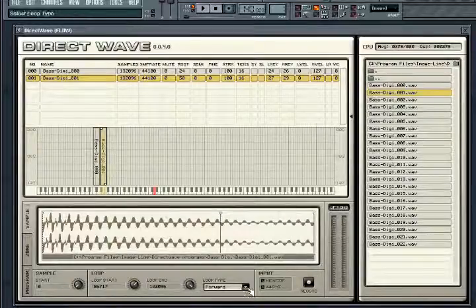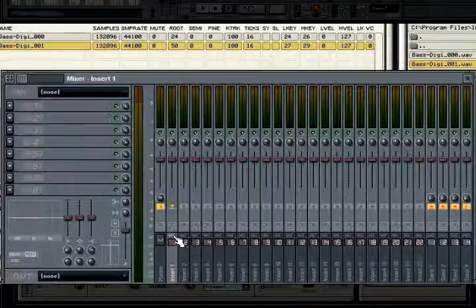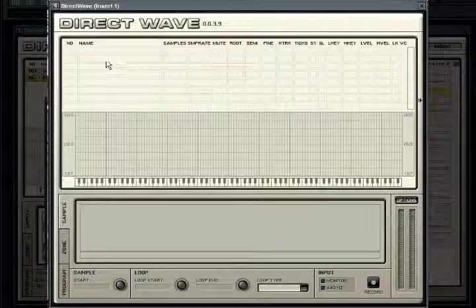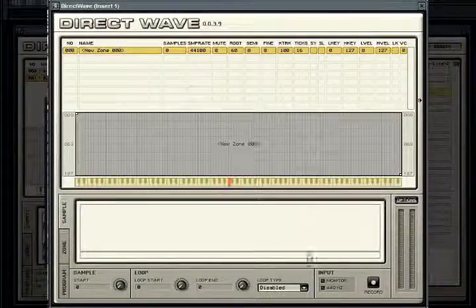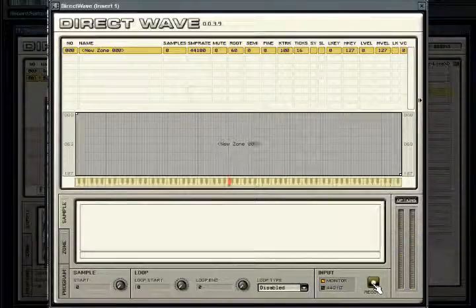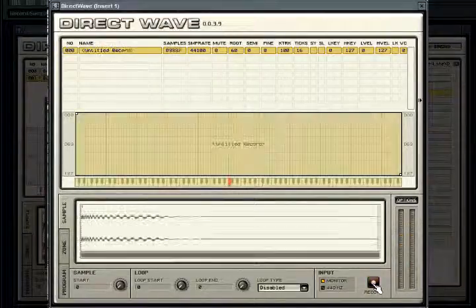You can also sample directly into a new zone. To do this, you will need to insert Direct Wave as an effect on a track. You will first need to insert a new zone. Press the monitor switch to hear the input and when you are ready to begin sampling, press record. Direct Wave will wait for input, showing a yellow record button, and will begin recording, showing a red button, the moment input is received.